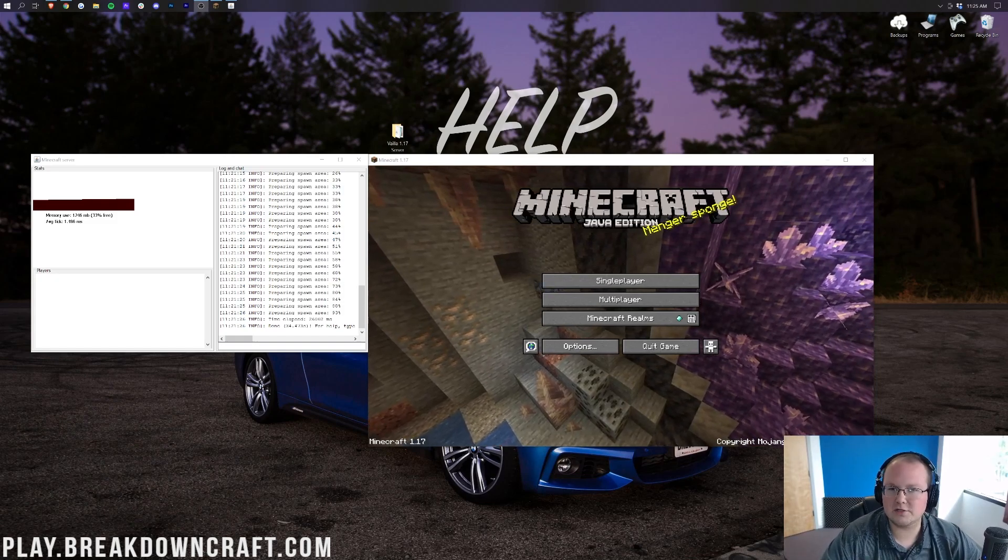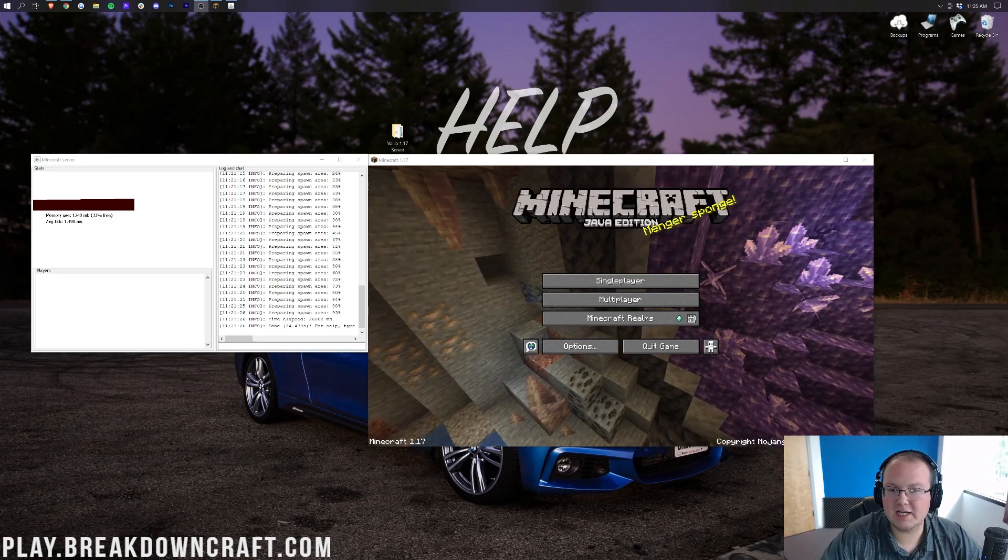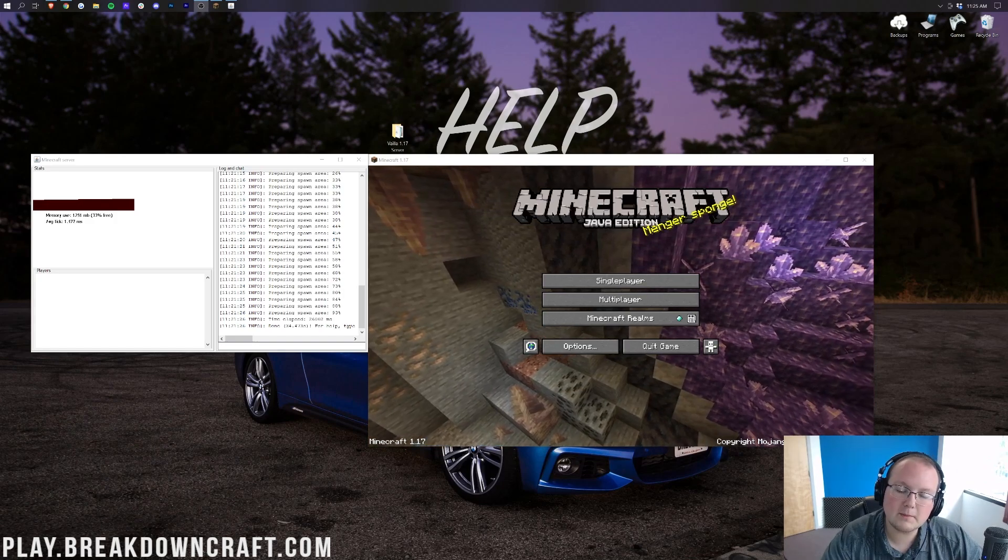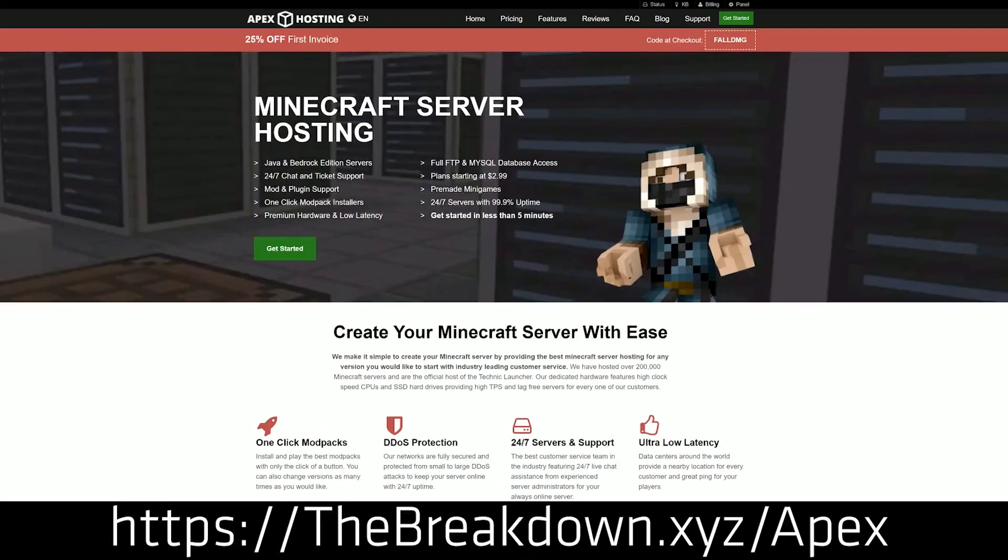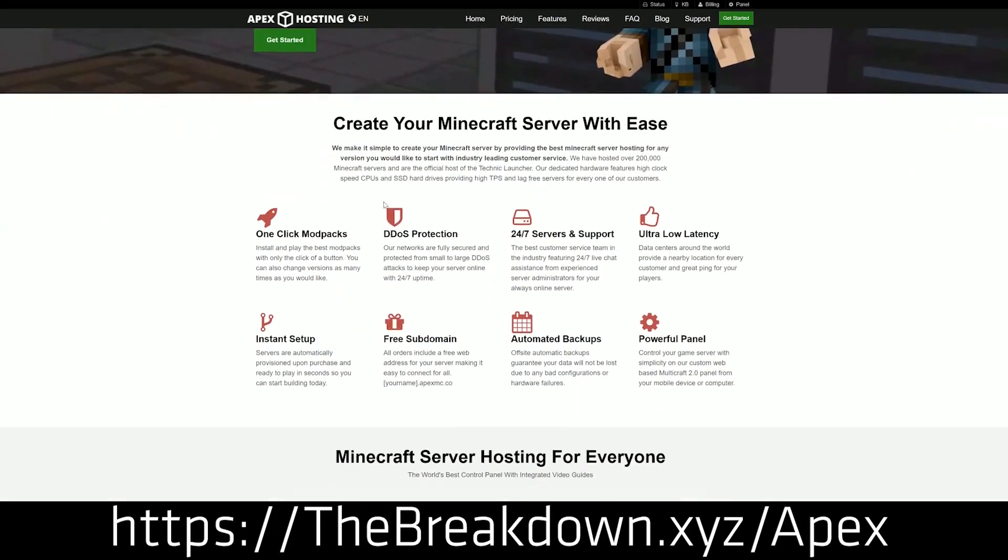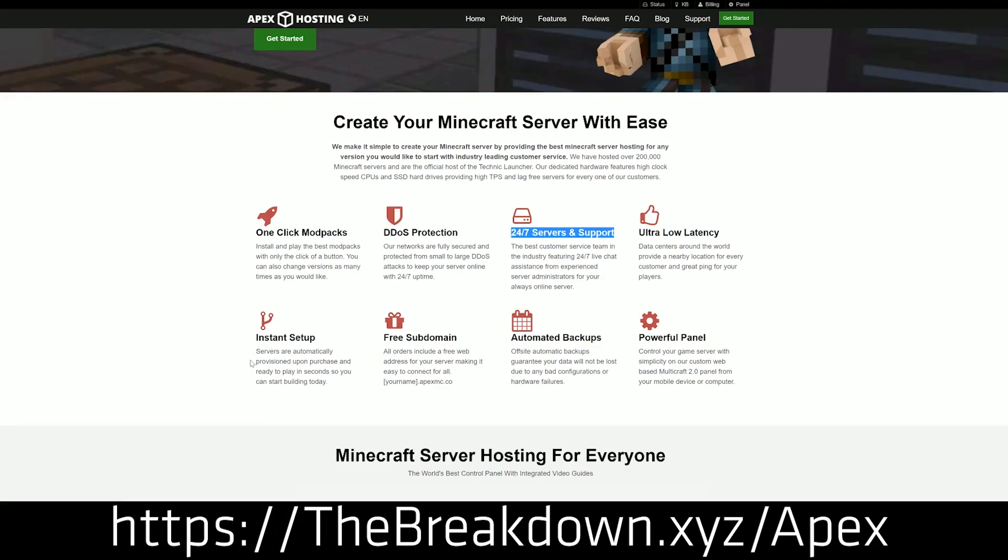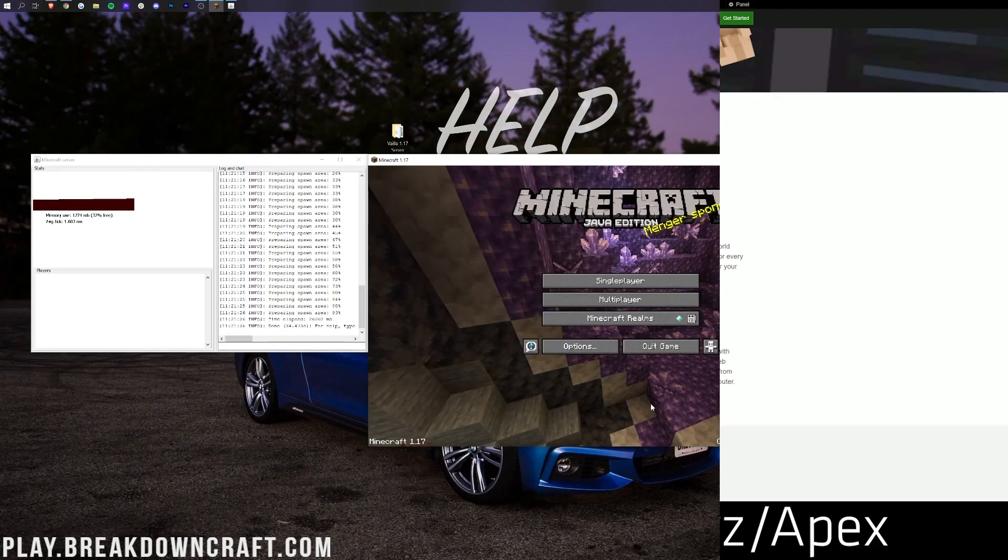And we're going to show you how to back your server up quickly in this video, just in case you do have any issues. First of all, we do have our sponsor, which is Apex Minecraft Hosts. You go to the first link down below, thebreakdown.xyz/apex, to start your very own 24-hour DDoS protected Minecraft server. We actually love Apex so much that we also start our own server, play.breakdowncraft.com, on them.